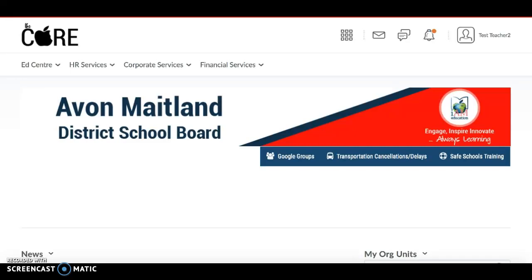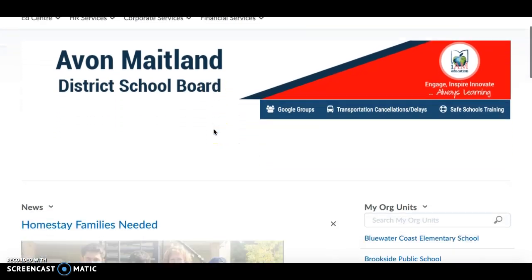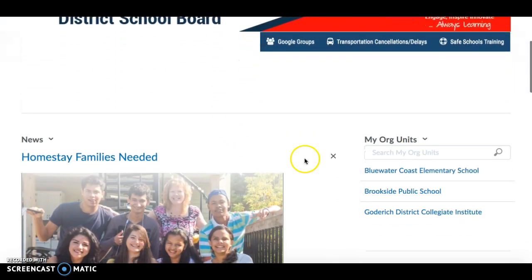This video will show you how to copy content from a course you taught previously into a current course that you're teaching this year. From your landing page, go to your school home page.